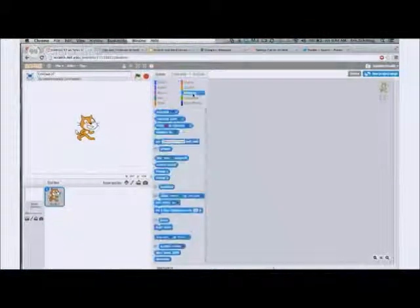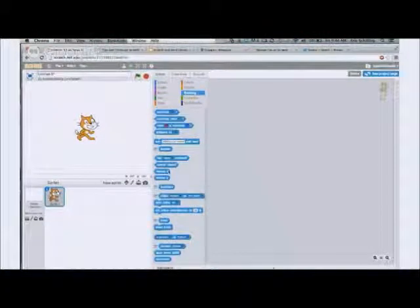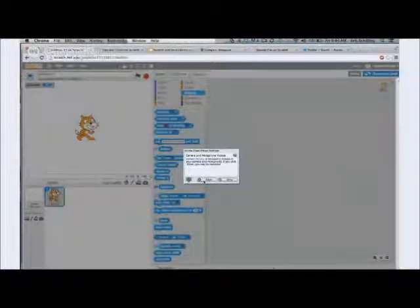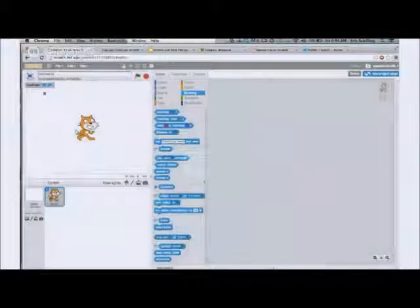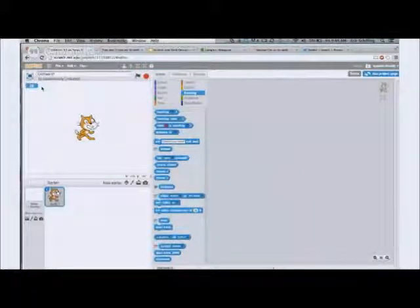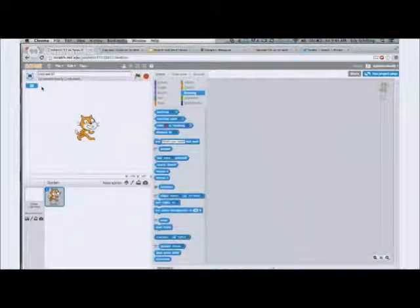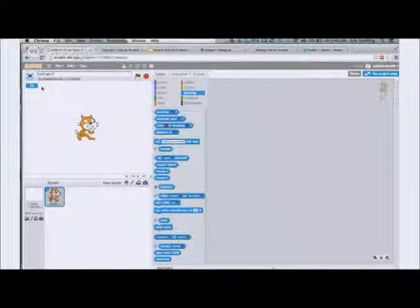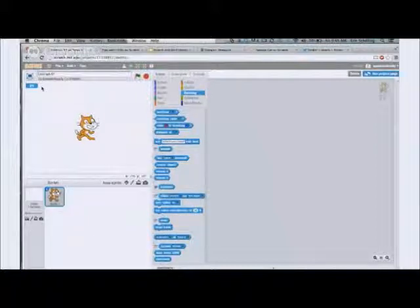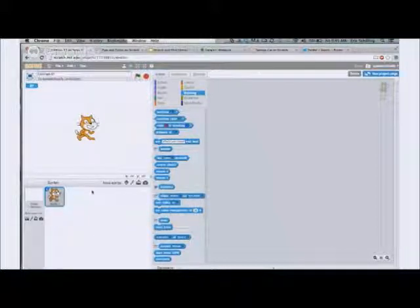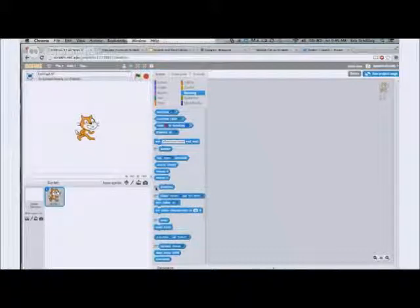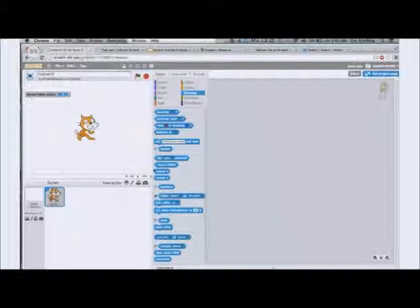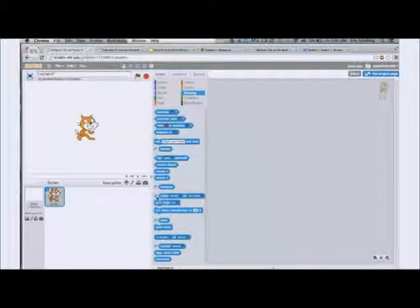So if I go to sensing and I go to loudness, we see here on the left that number attached to loudness. If I were to yell as loud as I could, I could get it up to 100. I could never exceed 100. And if I'm not talking, it goes to zero. Same thing with the video motion. It's only going to go to 100 if I have the most motion possible. And likewise, if I have no motion, it's going to stay at zero.